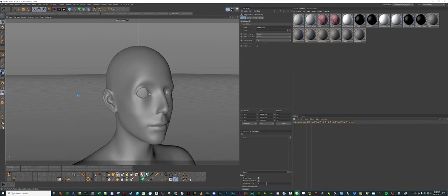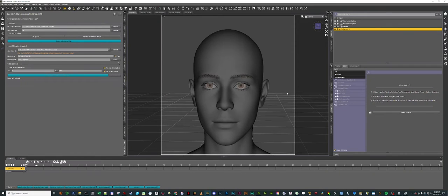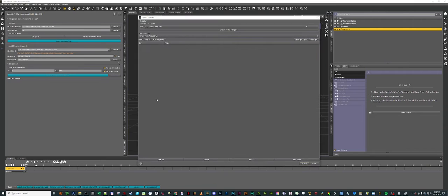The final step is to save it to an OBJ file and then head over to Daz Studio. Over in Daz Studio, I select the Genesis 9 figure and fire up Morph Loader Pro.